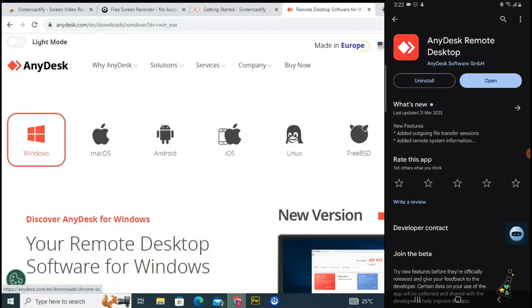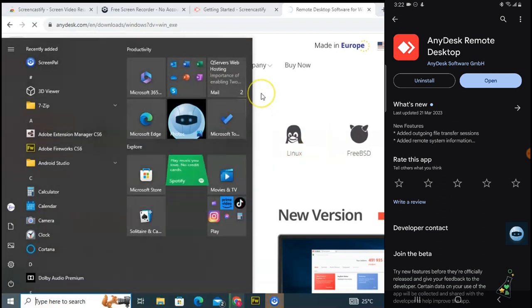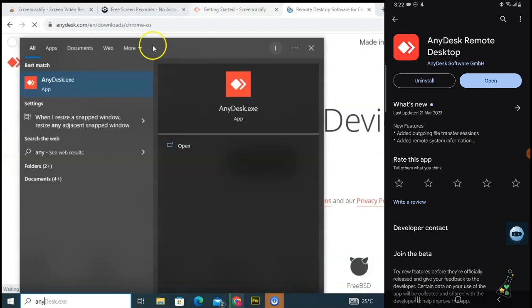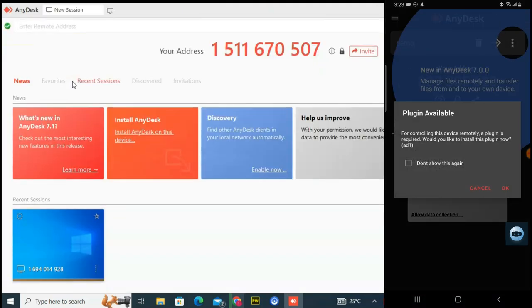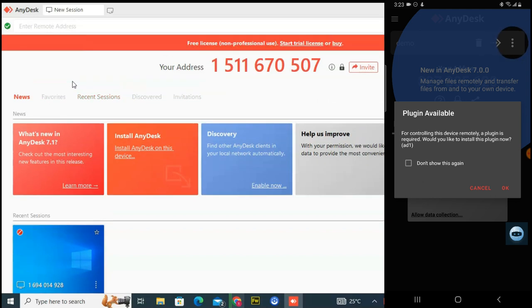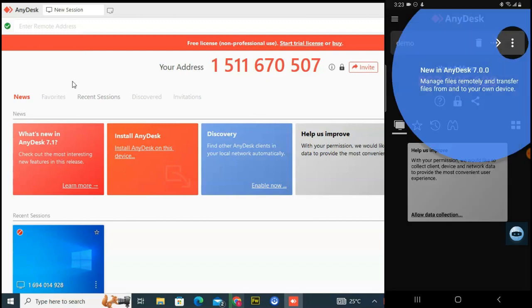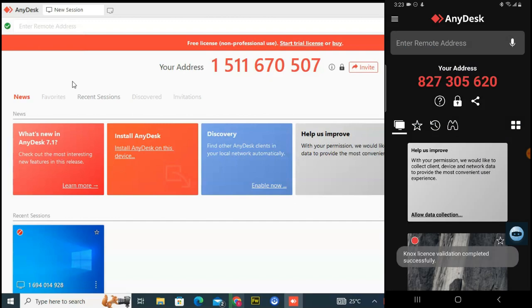I already have it downloaded on my device, so I'm going to type in AnyDesk to open it. I'm also going to open it on my mobile. It says a plug-in is available for controlling the device remotely — a plug-in is required for that. I don't want to do that right now because it can hang. If you have a very fast internet connection, you can use that feature.